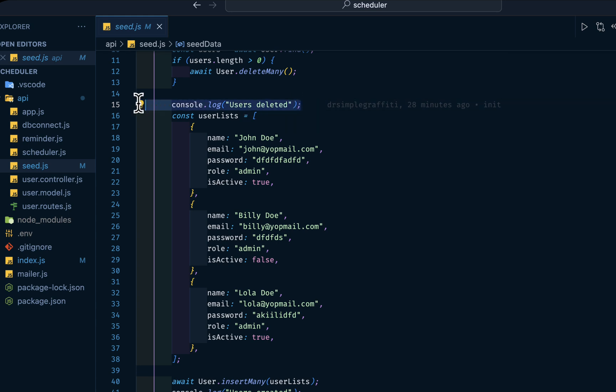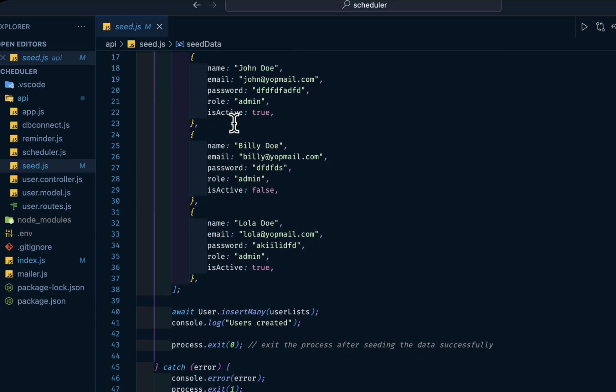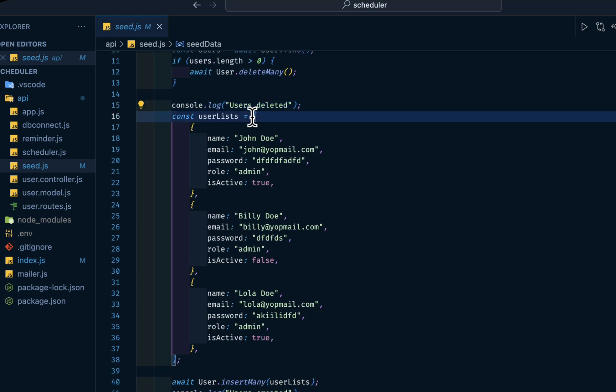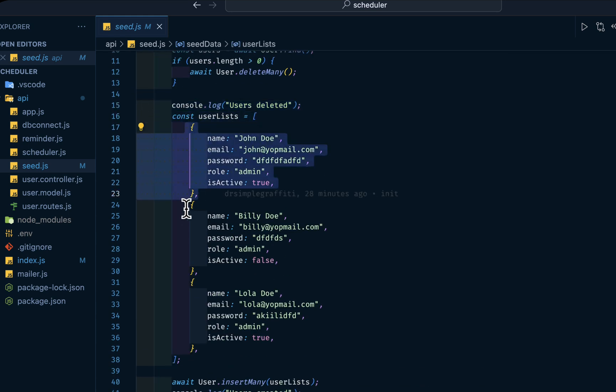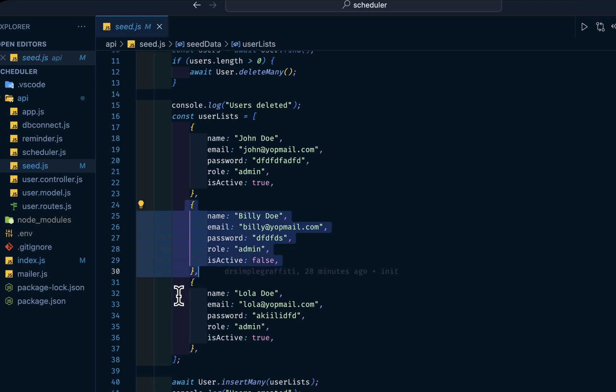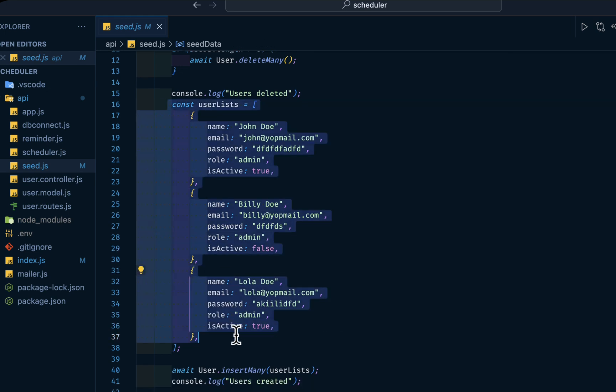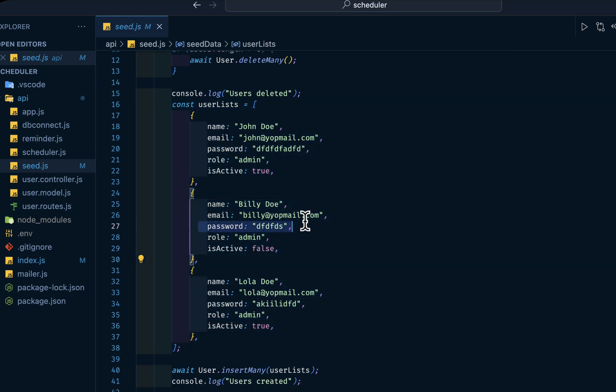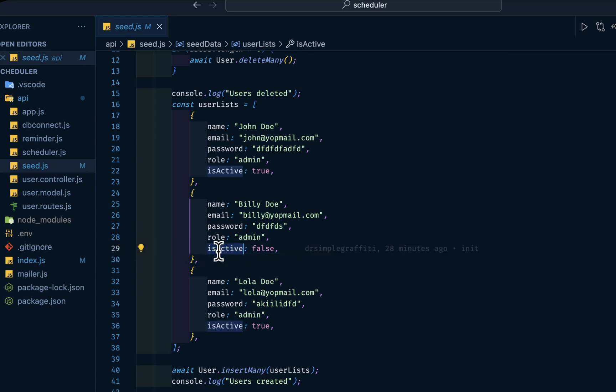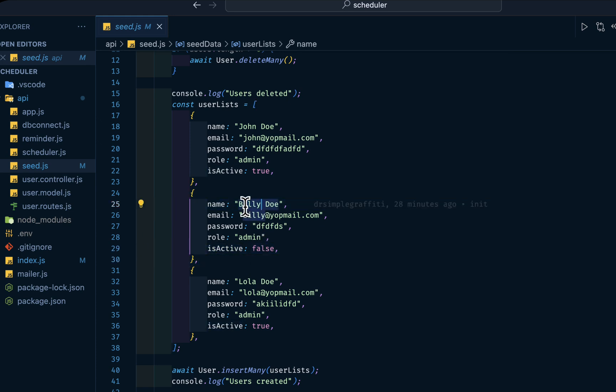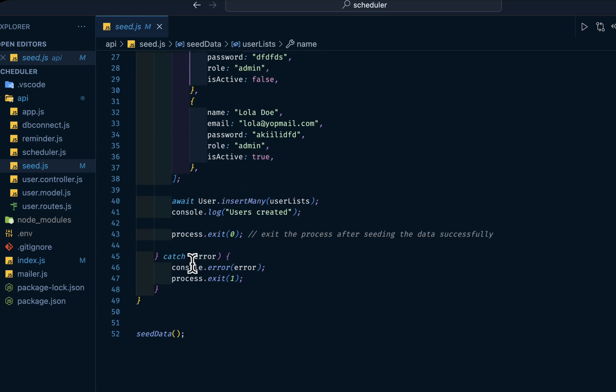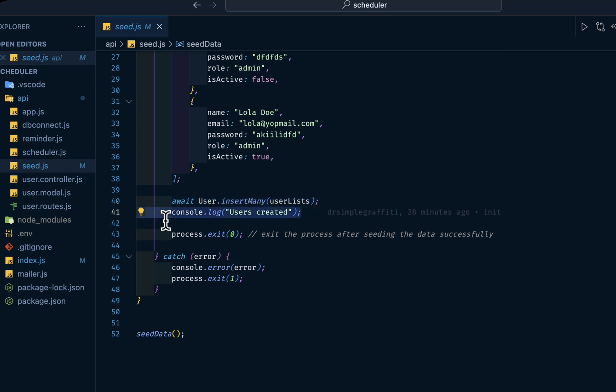Then if the user length is more than zero, we want to delete all and log this to our console. Then we have this array of objects - one, two, and three. The difference between these objects apart from their email is that we have isActive as false for two of them. We want to commit into our database, then log to our console, then end the process.